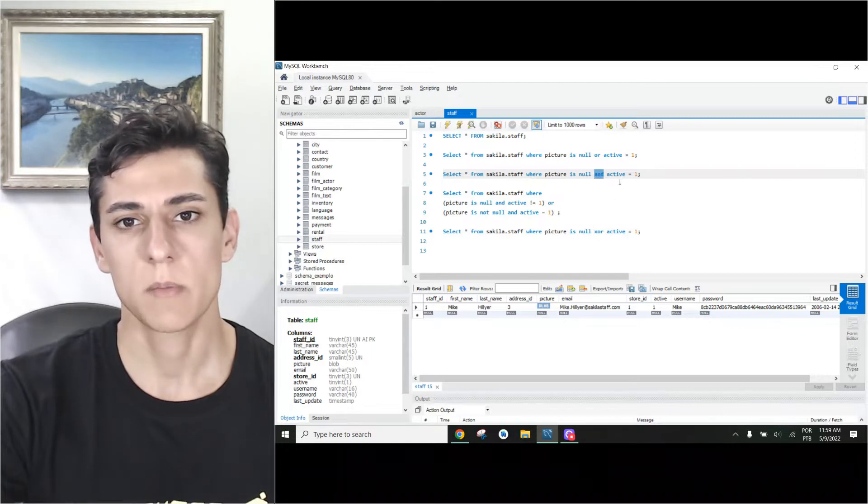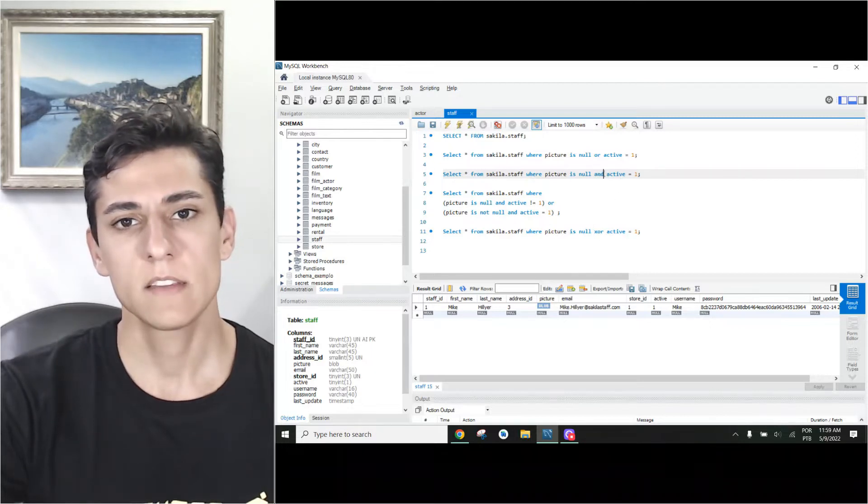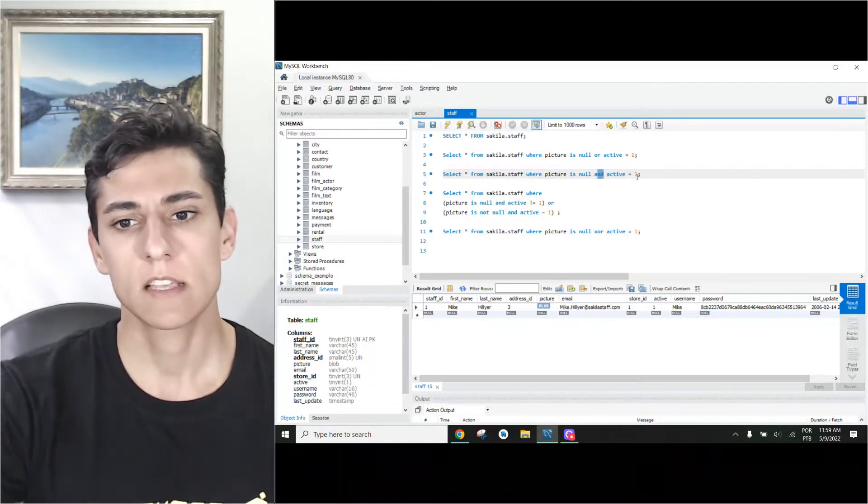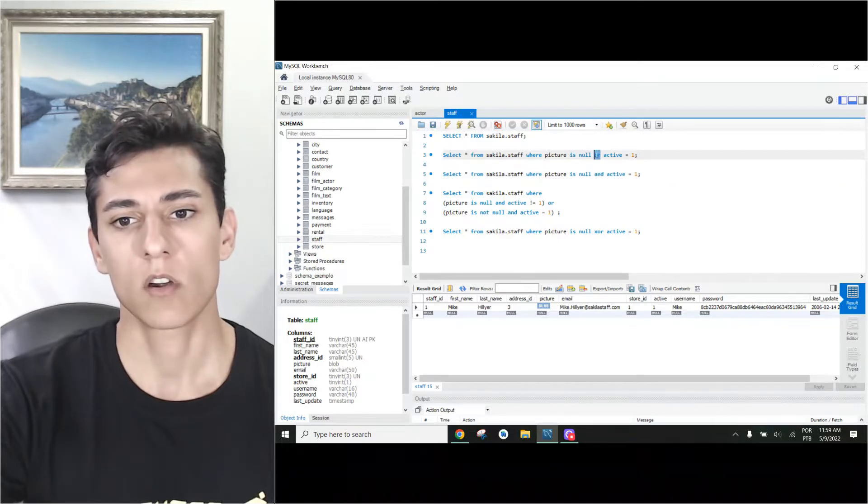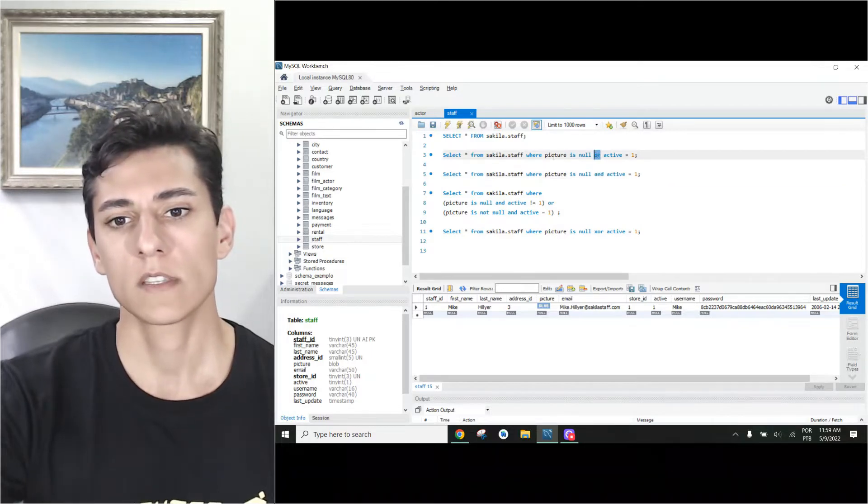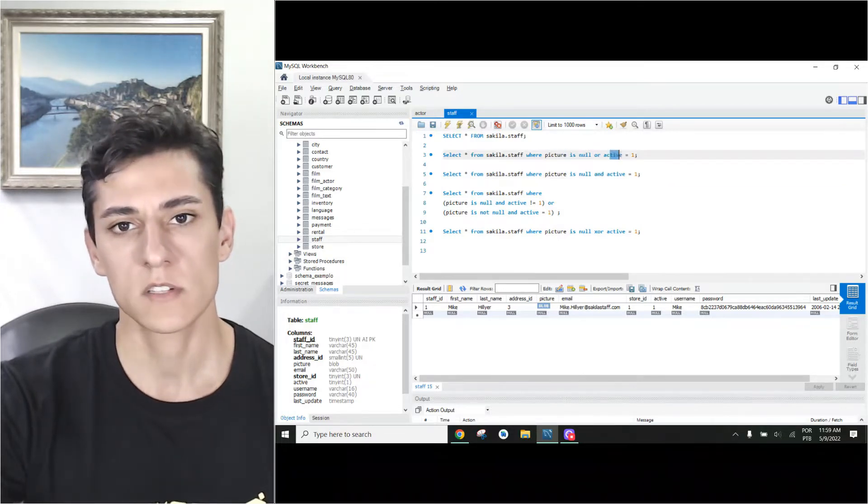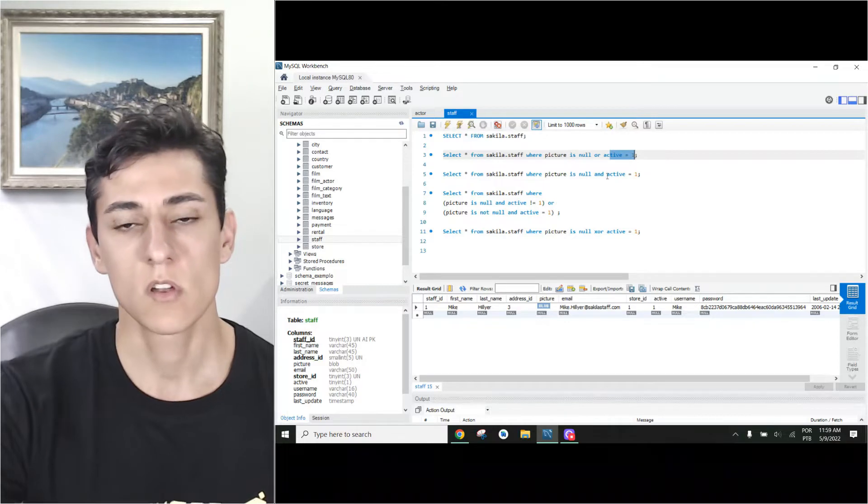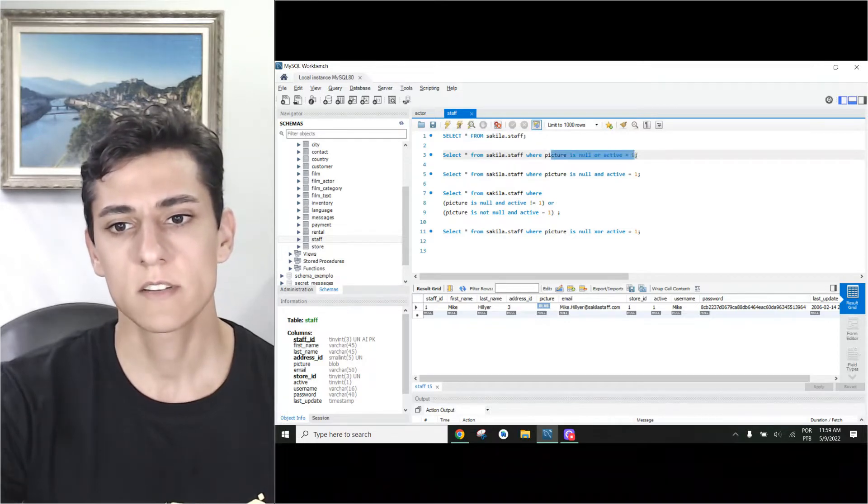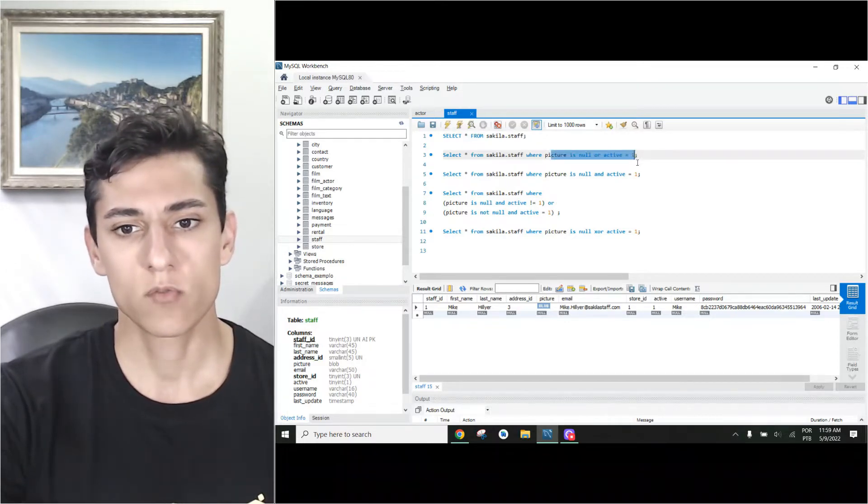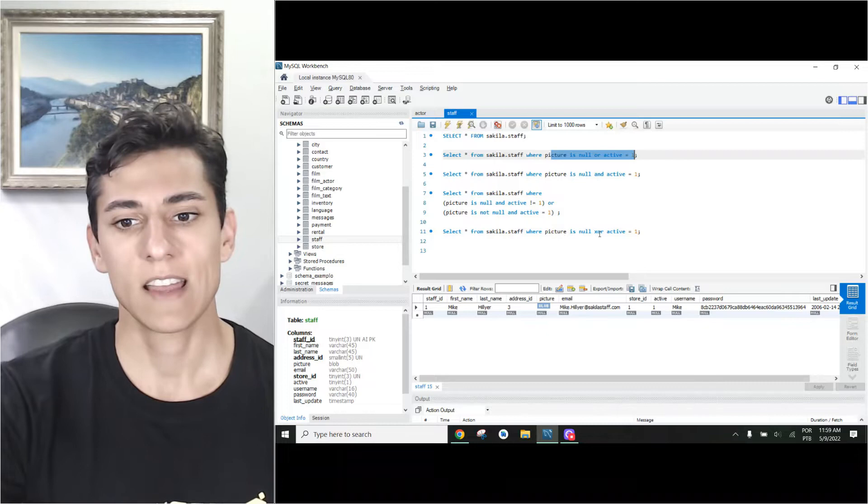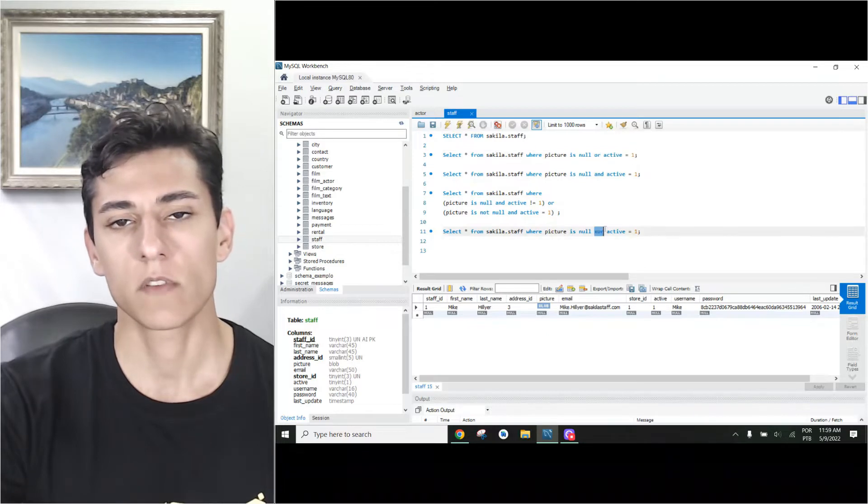Remember, AND requires both sides to be true for it to return true, and OR returns true if one side is true or the other side is true or both are true together. The actual exclusive or...